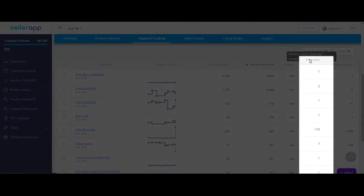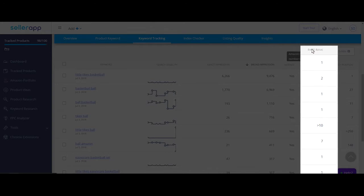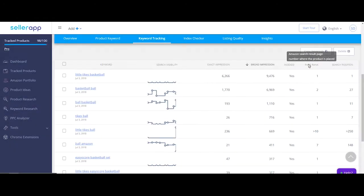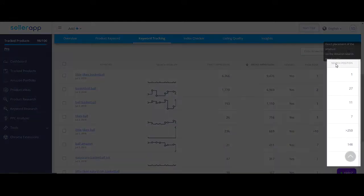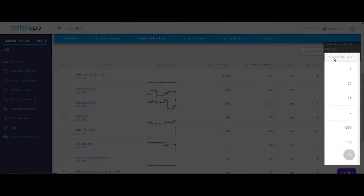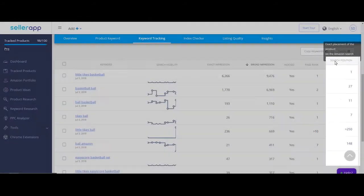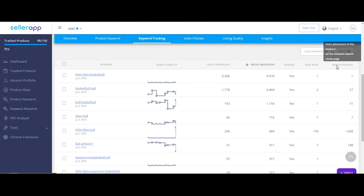Page rank is simply the page in which your product listing appears on the Amazon search results for the keyword search. Search position indicates the exact placement of your product counting from the top of page one of Amazon search results.